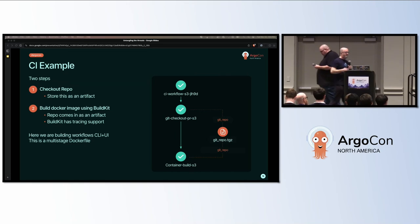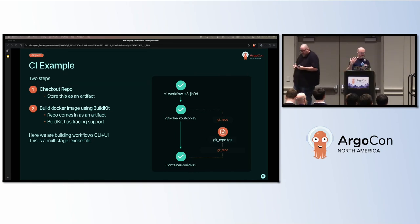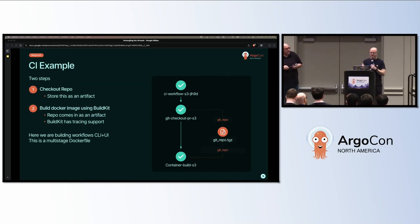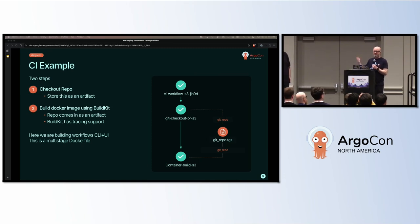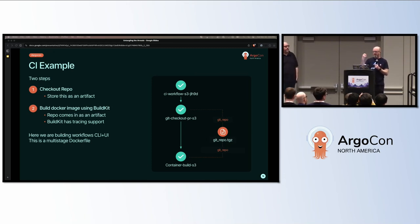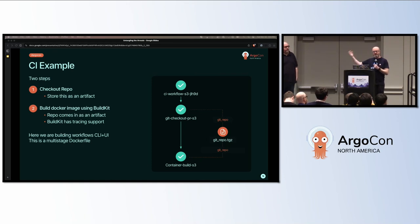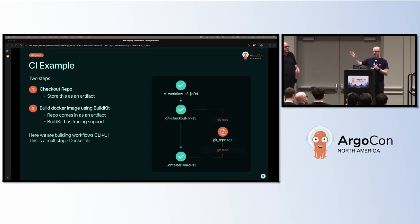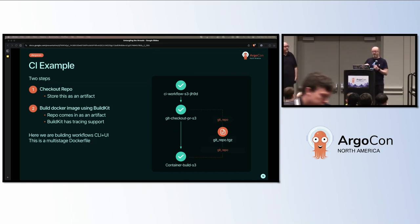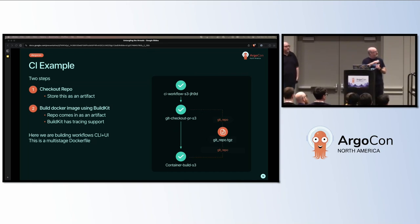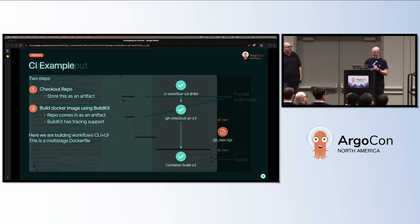So for this example, we're going to do a checkout of the Argo workflows code. Just as an example, in one pod, in one node in our workflow, we're going to put it into a MinIO S3 store as an artifact in the local cluster. So it's going to be pretty quick. And then we're going to pull it back out and we're going to build the Argo UI using BuildKit. So that's the DAG on the right there.